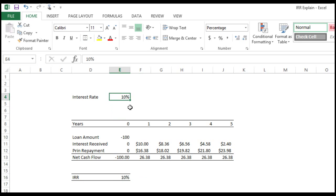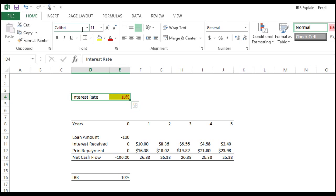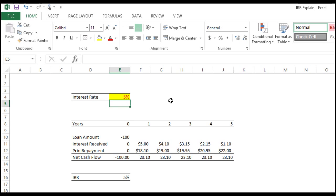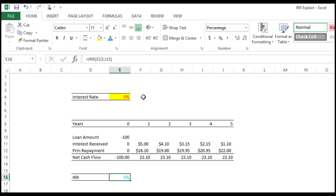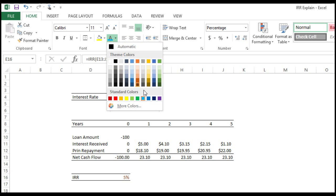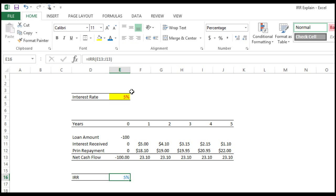Now let's see if we change the interest rate to say five percent. My IRR becomes five percent. Isn't it interesting?